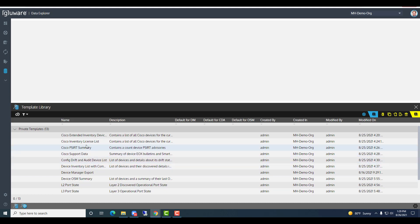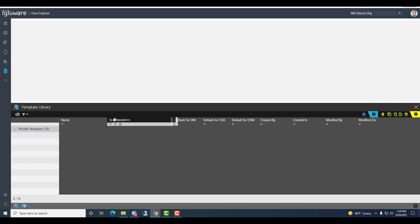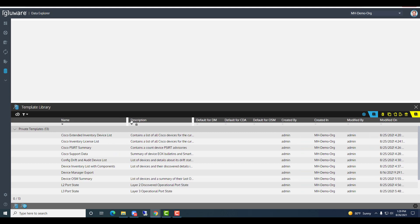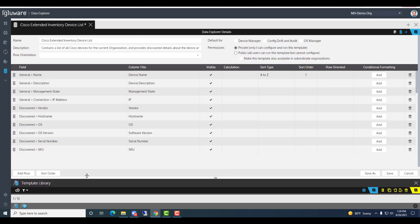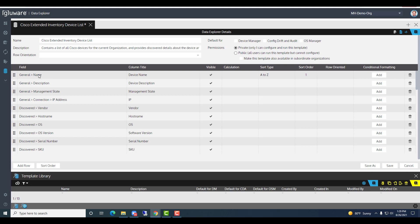Let's take a look at a template and see how it can help generate the data I'm looking for. Looking at the template names: Cisco extended inventory, another inventory example, Cisco PSERT data, support data, and drift and audit inventory with components. Let's take a look at Cisco extended inventory. As I double click that report, I see all of the fields being generated: name, description, management state, IP address, vendor, hostname, operating system, operating system version, serial number, and SKU — pretty standard information you may want to capture.